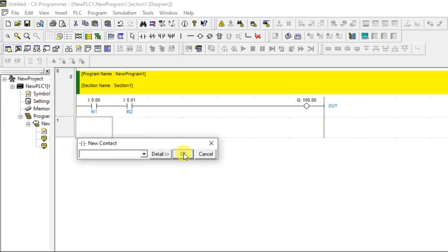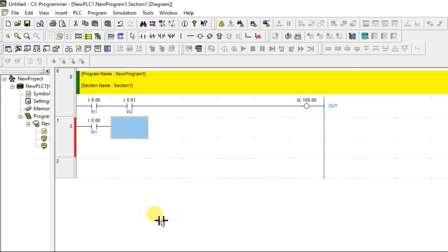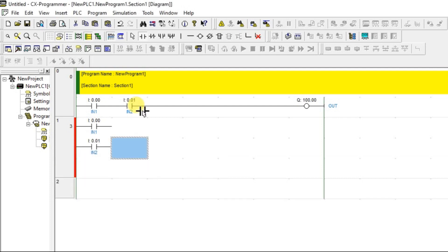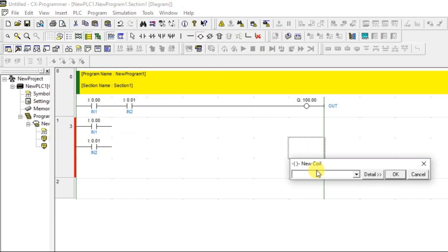I'll use the same inputs. The question is: series or parallel connection? Series would give AND gate behavior, so OR needs a different approach. OR is like an option — this OR that — so we go for a parallel connection. If any one input is ON, the output will be ON. I'll use a different output address, 100.01, since 100.00 is already used.